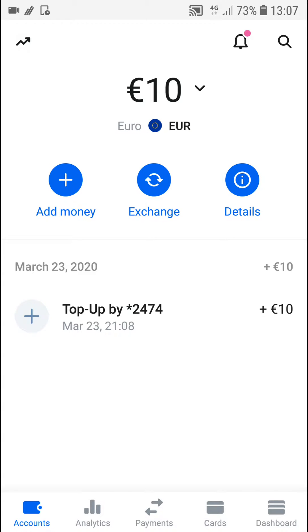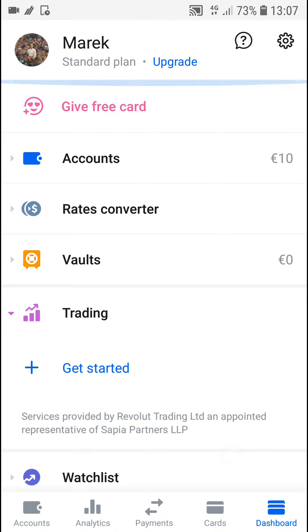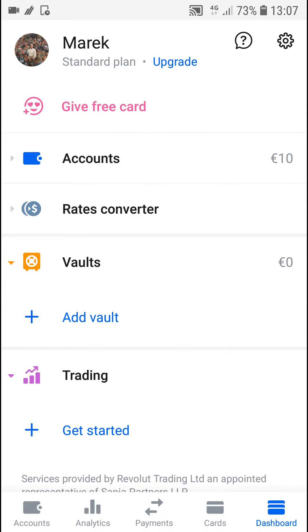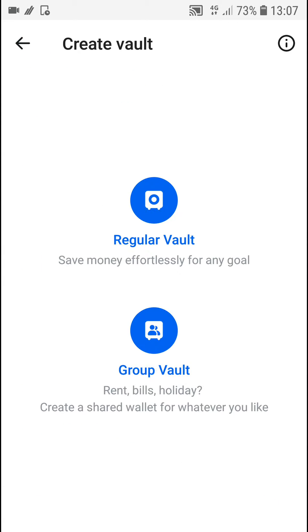First, what you want to do is just click here on Dashboard. In Dashboard, you want to click on Vault and add a vault.